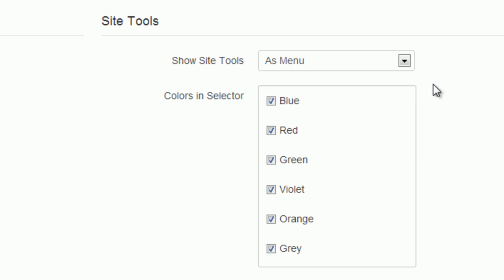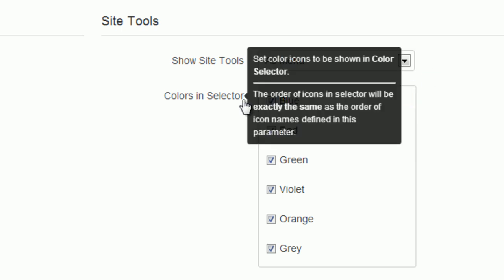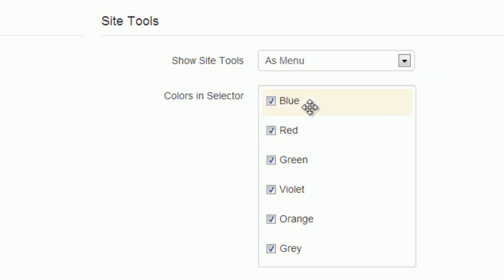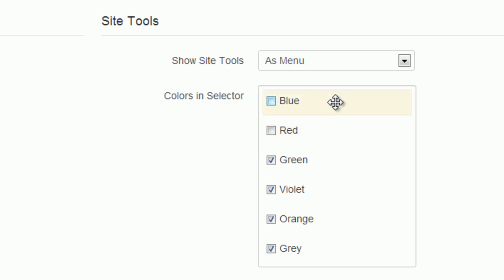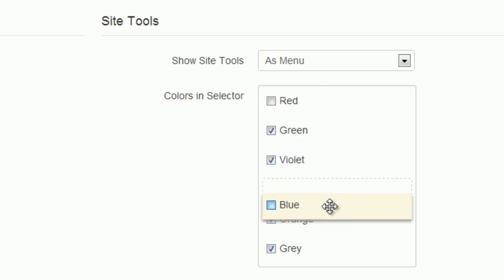In parameter colors in selector, you can set up what color to include in the selector. For example, I don't want visitors to select the blue and red color, so I unselect those colors.